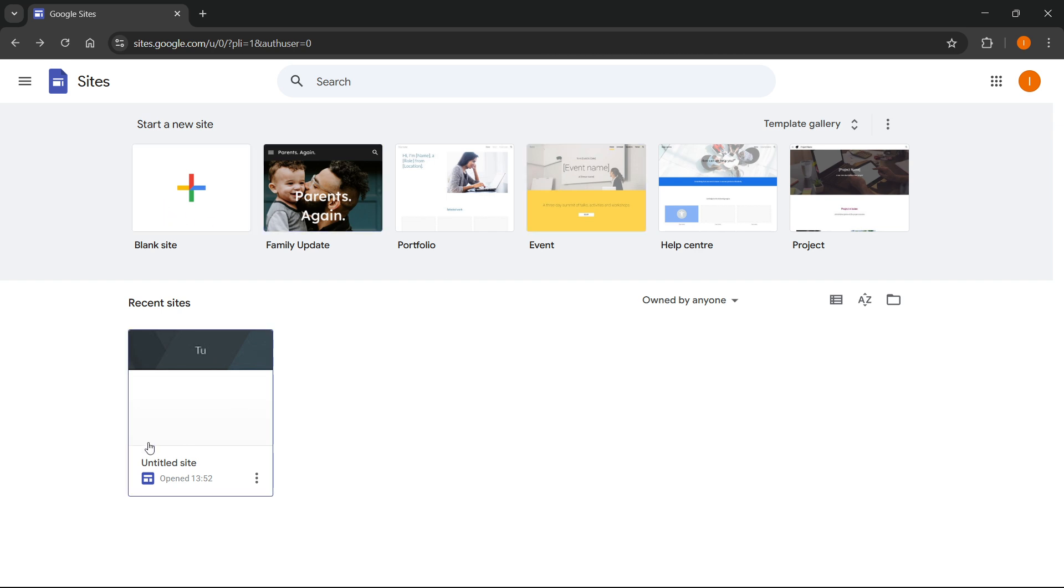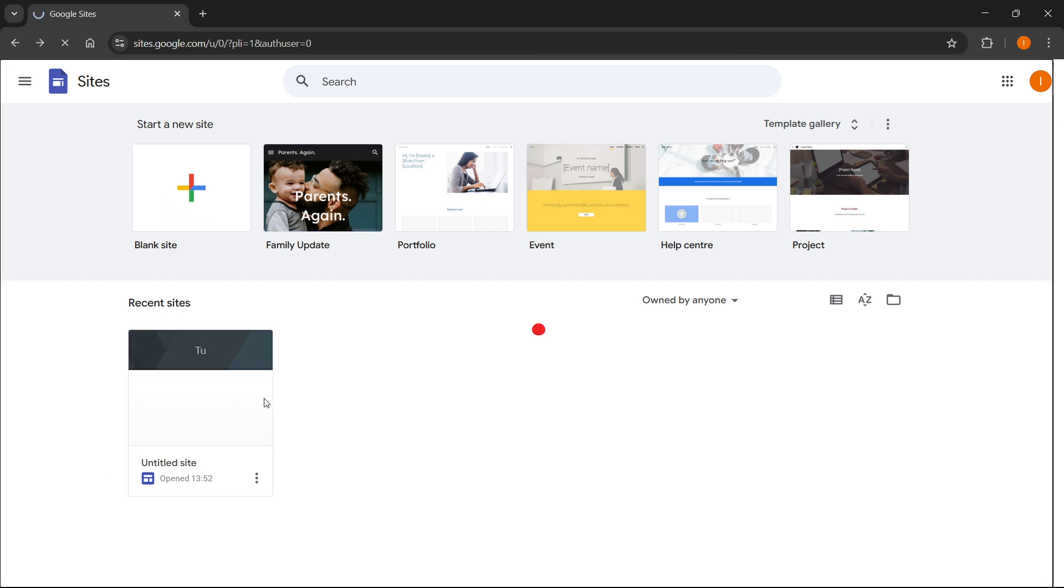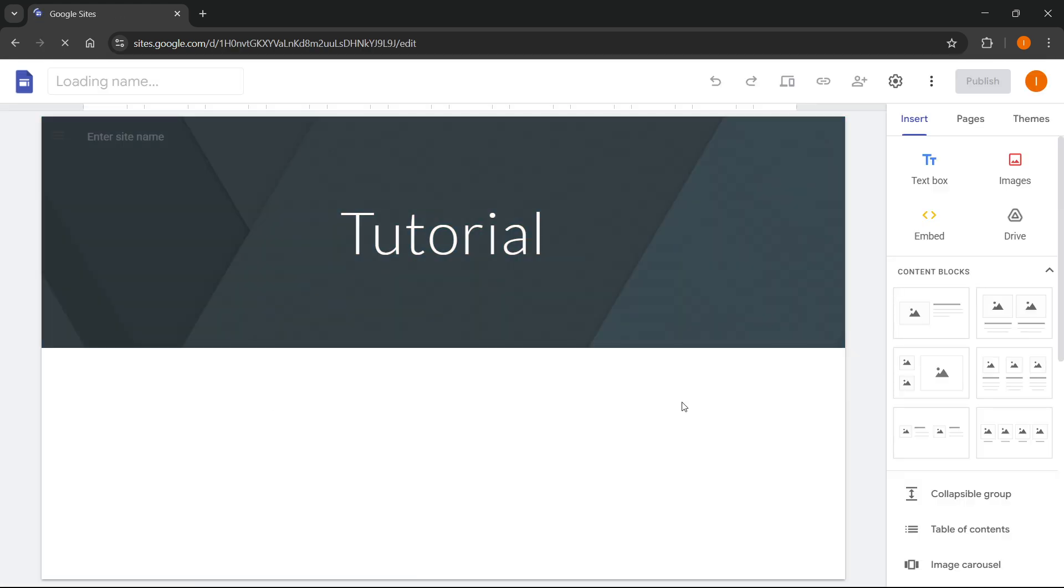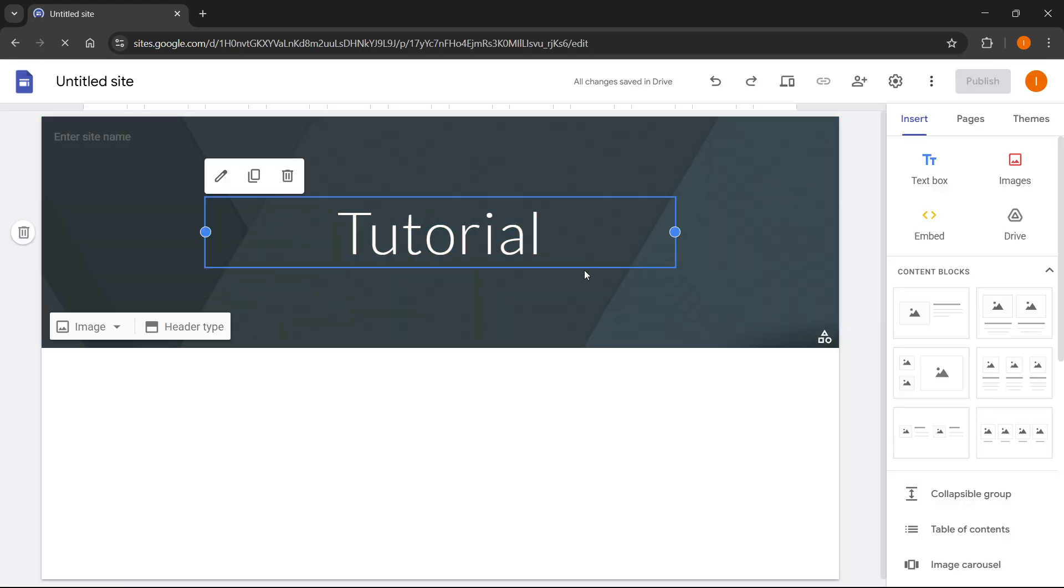Now, once you do this, click on the website, so whatever website you have, and then this will open up the editor.